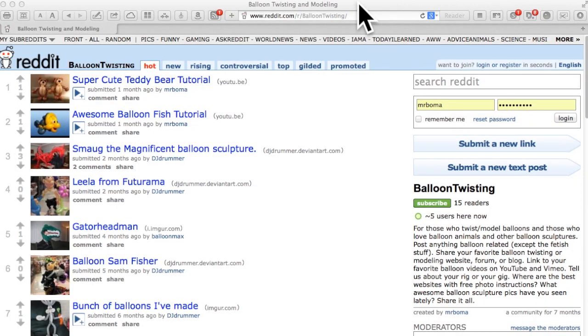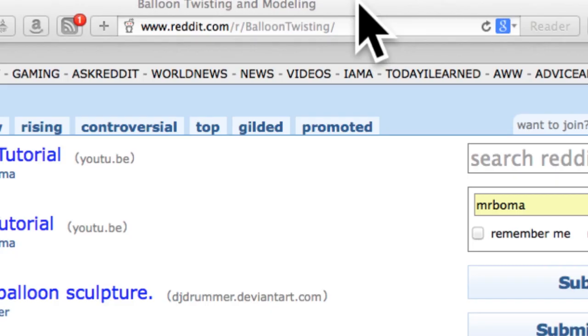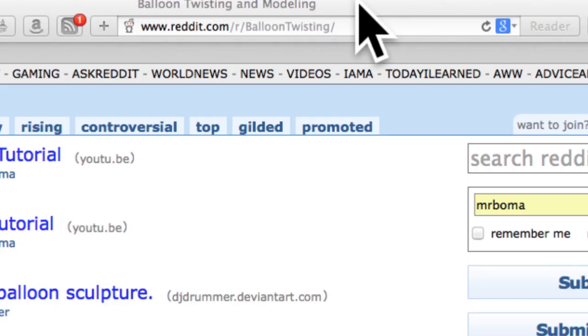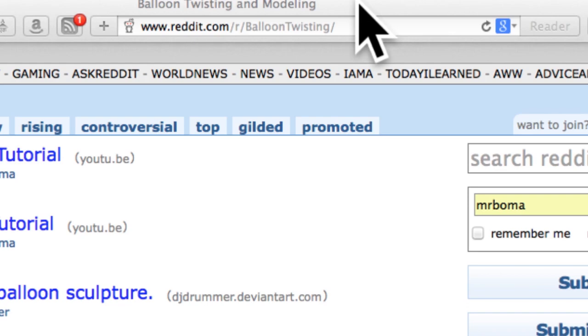If you are going to write down no other website, write this one down: it is www.reddit.com/r/balloontwisting.